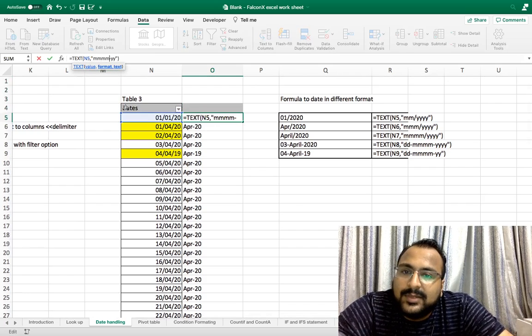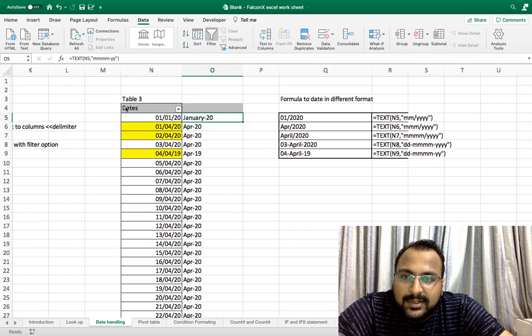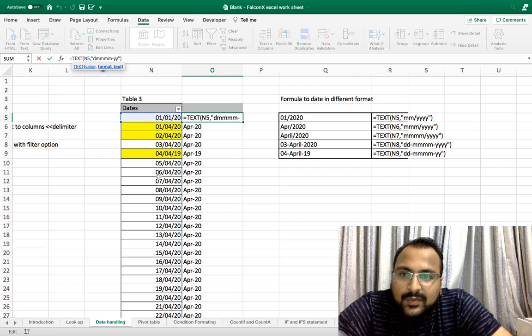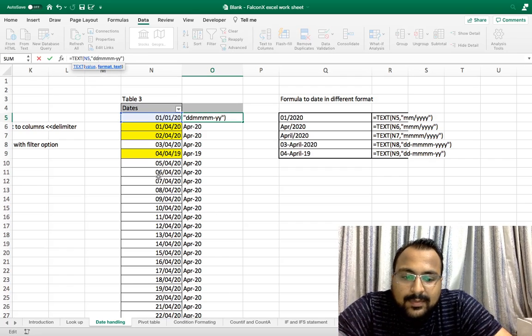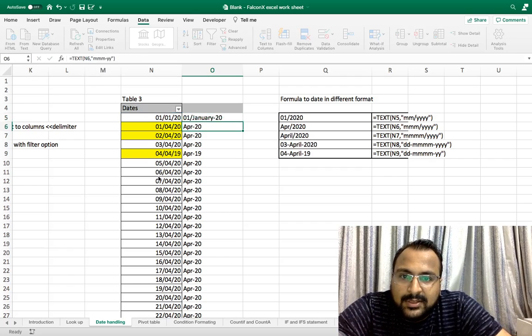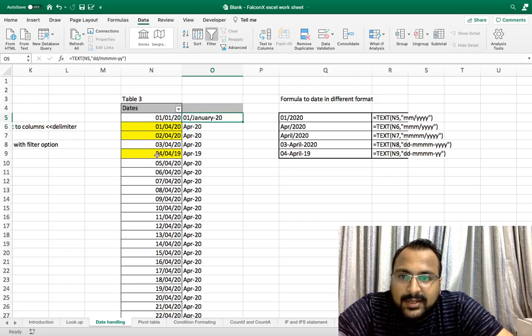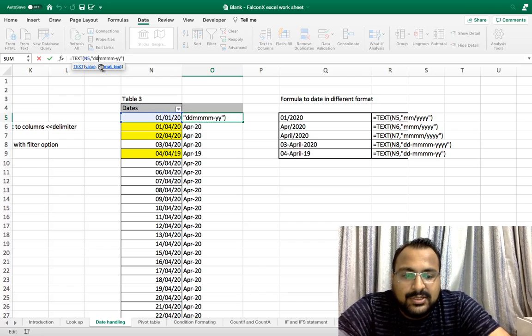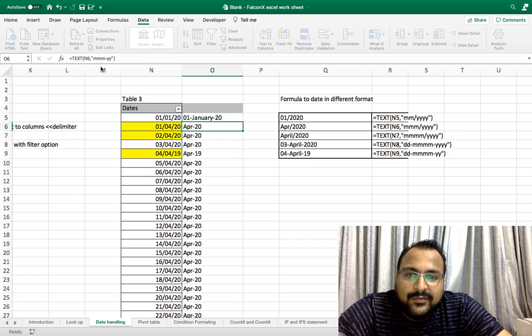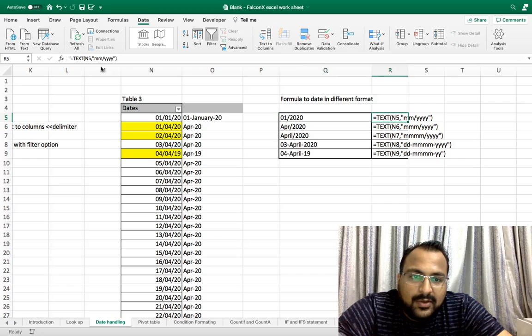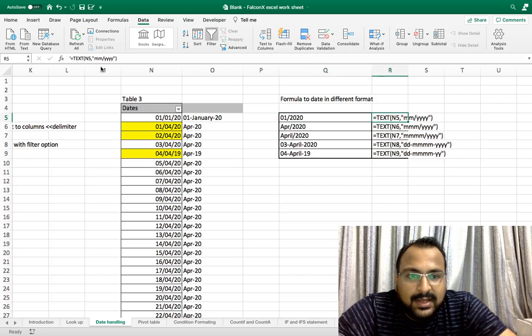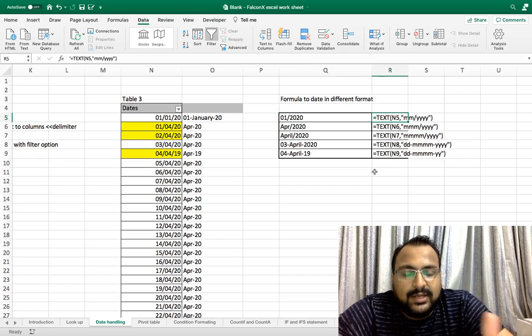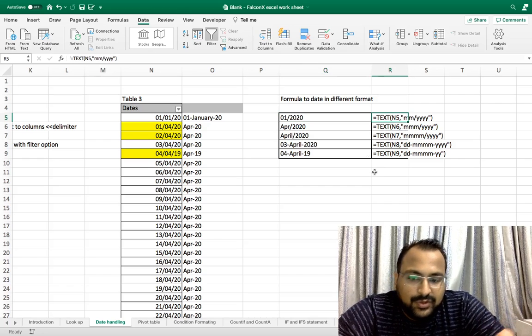If you want complete month you can use four m's. If you want date plus month you can write it as per your requirement. You can change it. I have shared a few examples. You can take screenshot of the same.